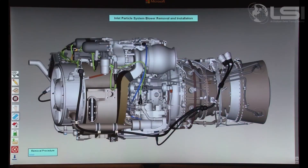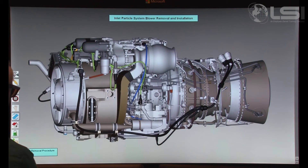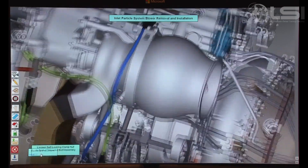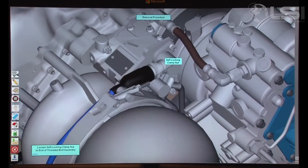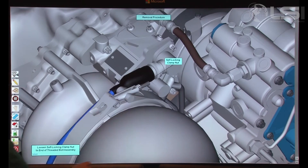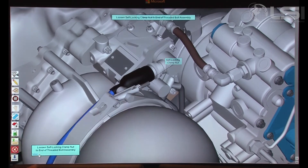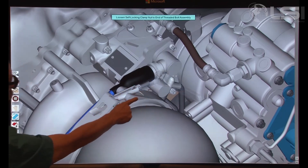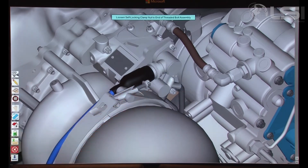This program is designed to allow the implementation of step-by-step remove and install procedures on the engine. In this example, we are removing the IPS blower. Text instructions are displayed and selection of the hotspot will trigger the animation of the step occurring. As seen in this example, special tools can be shown being used as required.